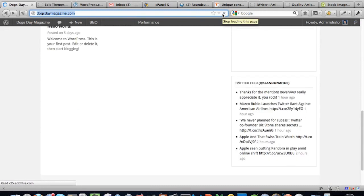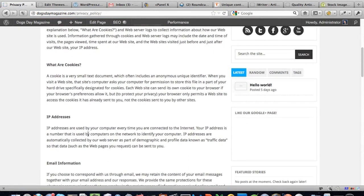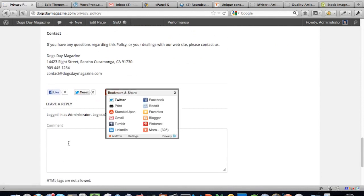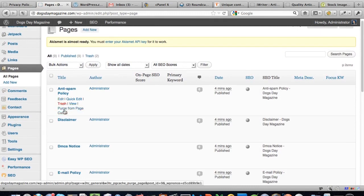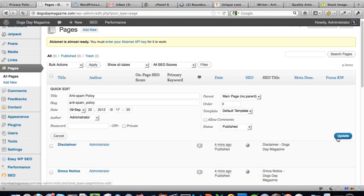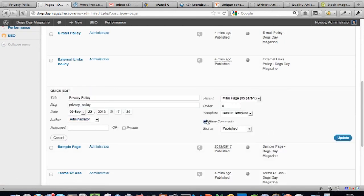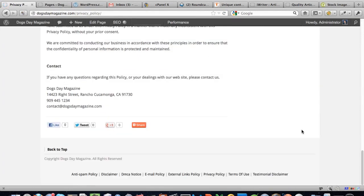We can see the privacy policy is there. We also need to turn off the comments box on these policy pages. Going to All Pages, I'll do a Quick Edit on each one and turn off comments, then update. Refresh, and the comments are now turned off. I also want to get rid of these social buttons since I want more control over them — going to Appearance, Options, Layout, and turning off the Facebook, Twitter, and Google Plus buttons.